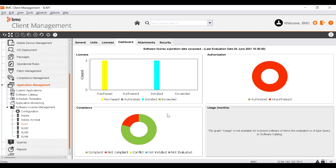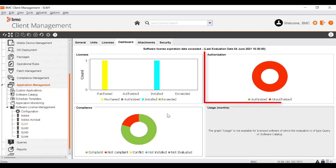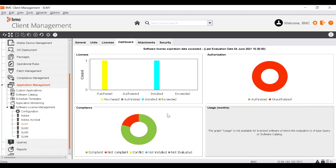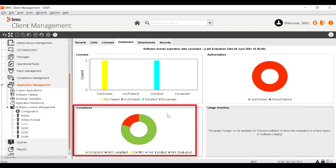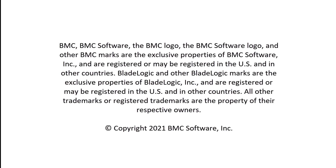The Dashboard tab graphically displays the status of the license software. The Licenses graph displays the general license status using the listed attributes. The Authorization graph displays a pie chart depicting device repartition according to their license authorization. The Compliance graph displays device compliance in connection with the authorizations assigned to the license software. The Usage graph is only available for scanned application-based software license objects, and usage information is retrieved from the event logs. For more information, see the BMC Online Documentation Portal. Thanks for watching.